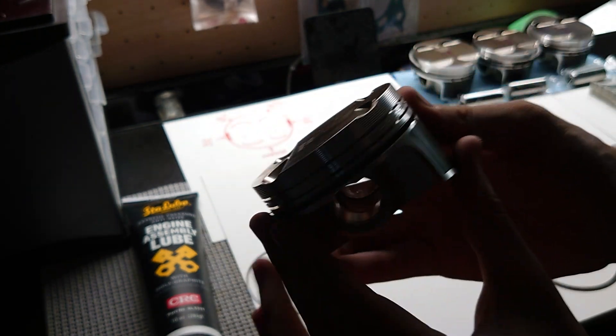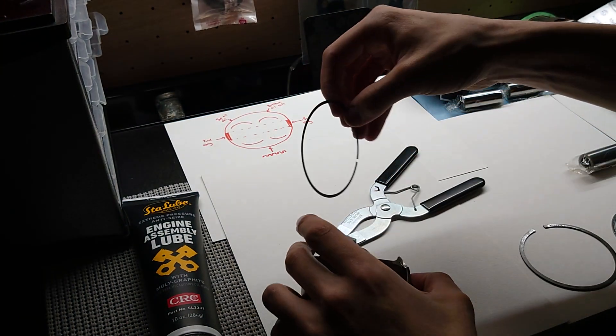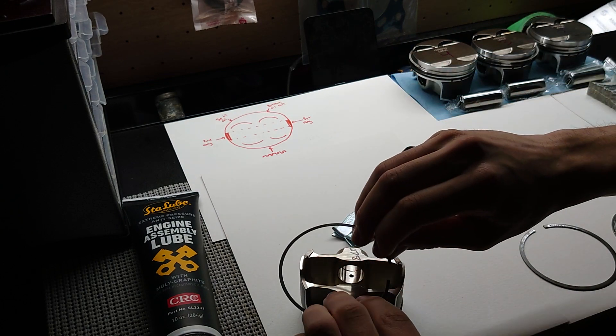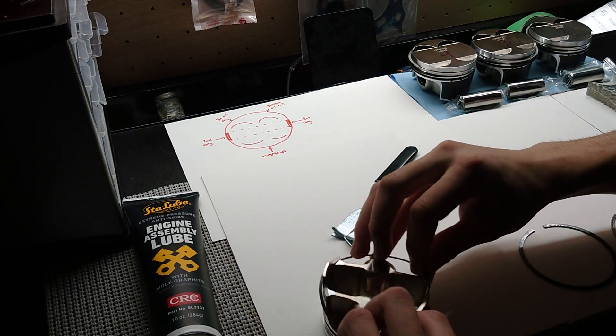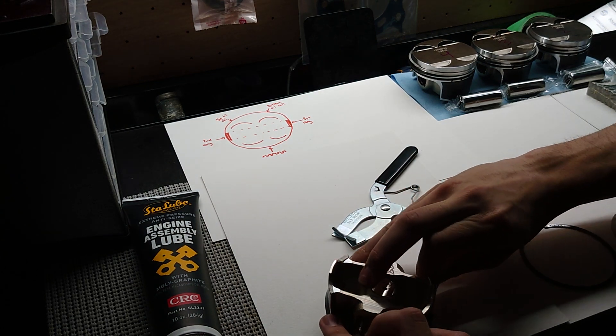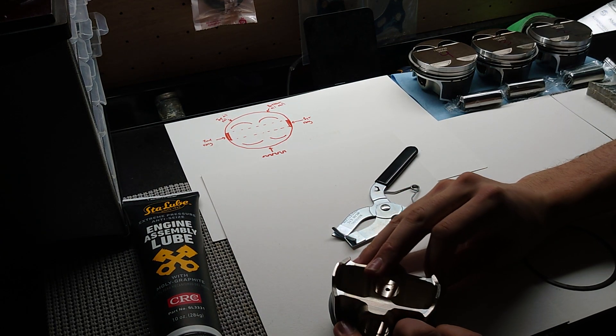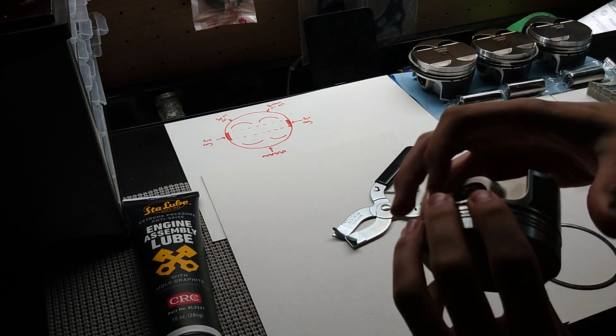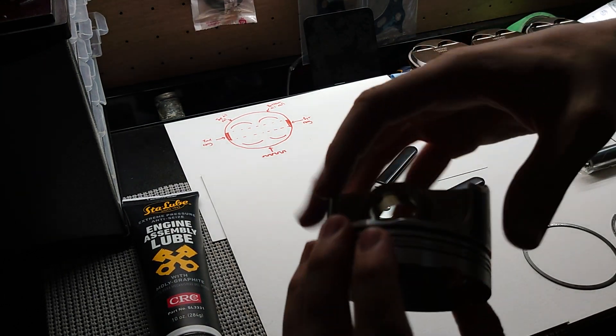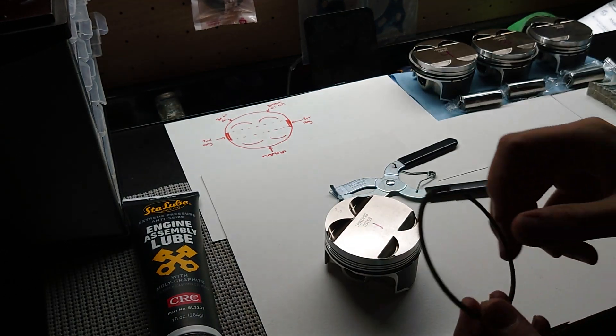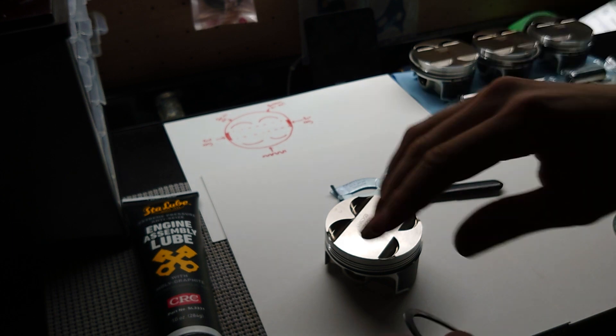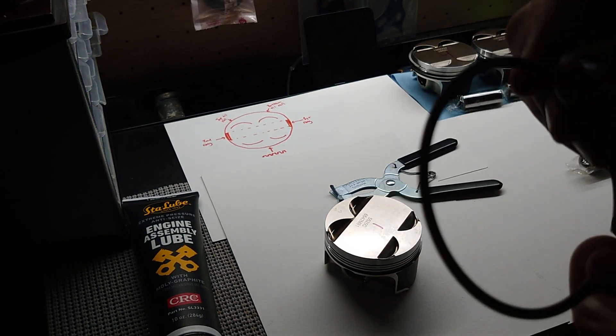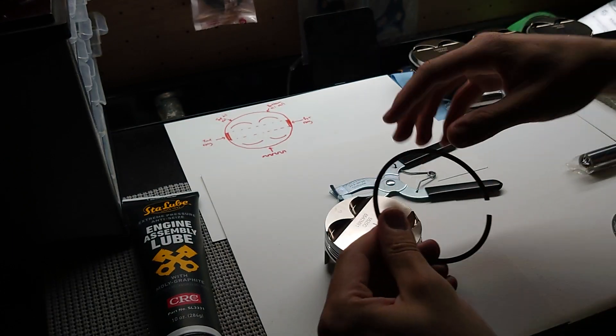All right, there's the top one. I'll go from the bottom with this one. All right, and there's the bottom rail. Now I'm going to go ahead and install my second ring, or the lower sealing ring, making sure that this little marked end is facing upwards.